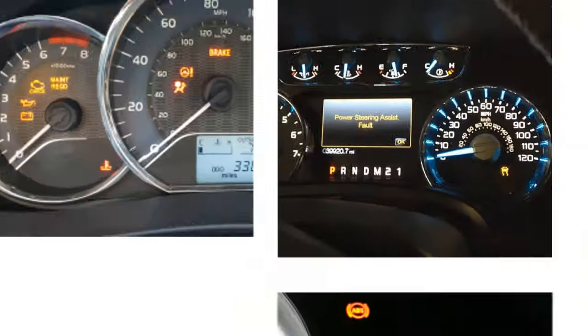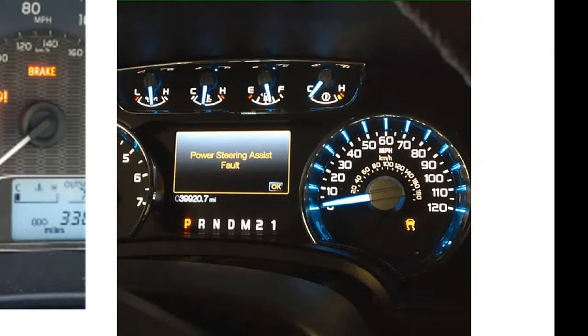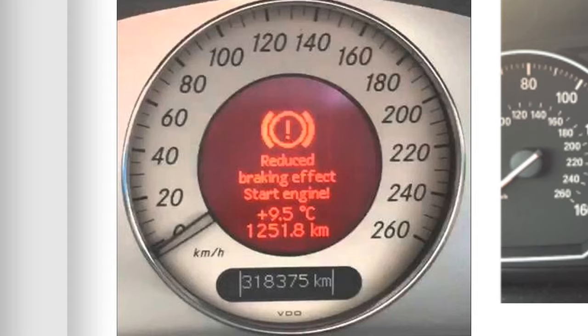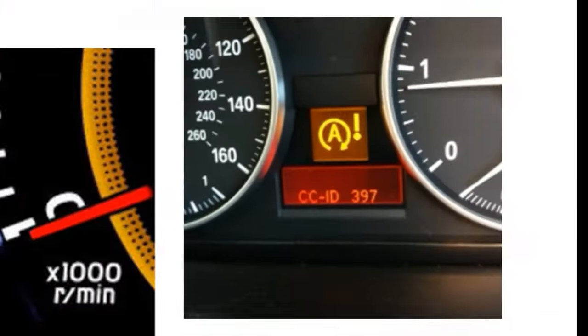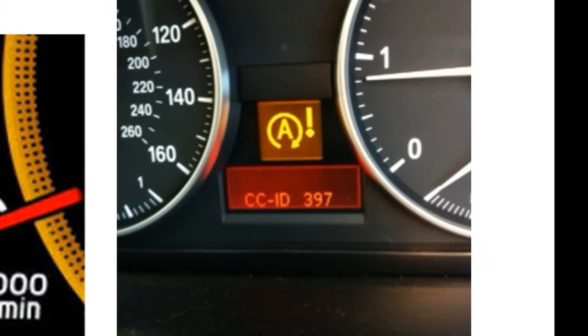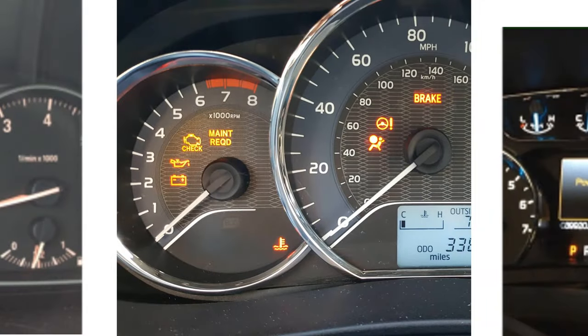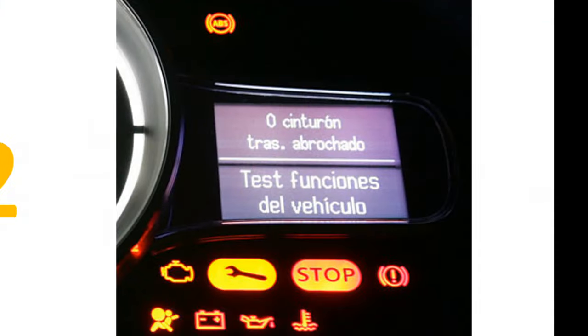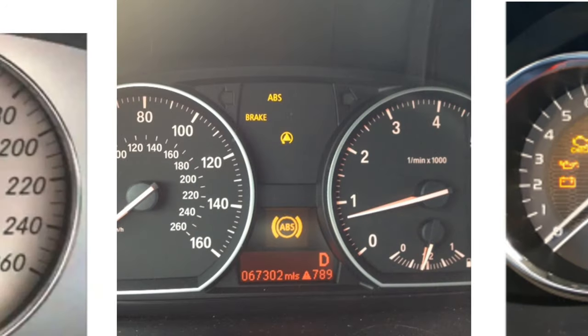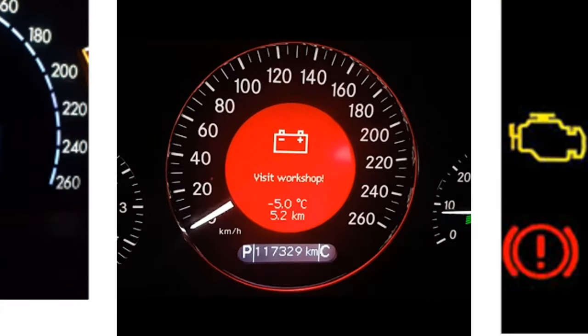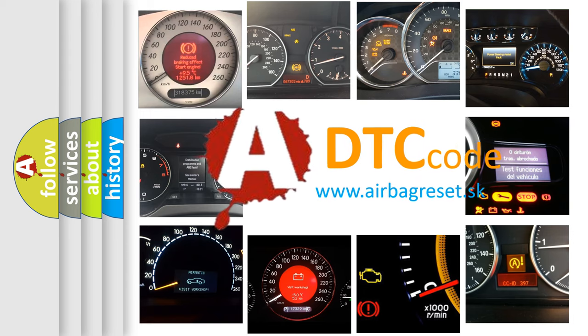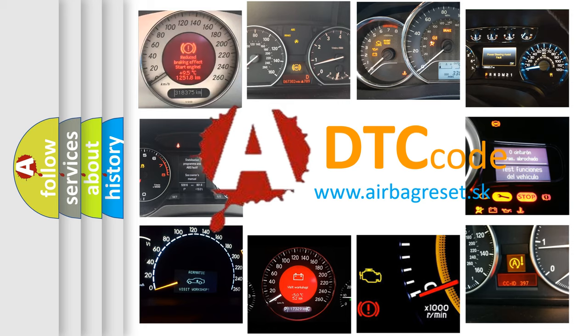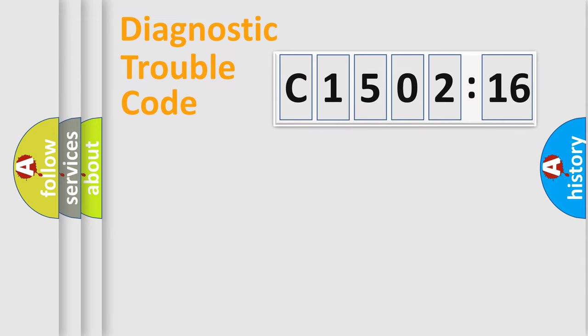Welcome to this video. Are you interested in why your vehicle diagnosis displays C1502-16? How is the error code interpreted by the vehicle? What does C1502-16 mean, or how to correct this fault? Today we will find answers to these questions together.